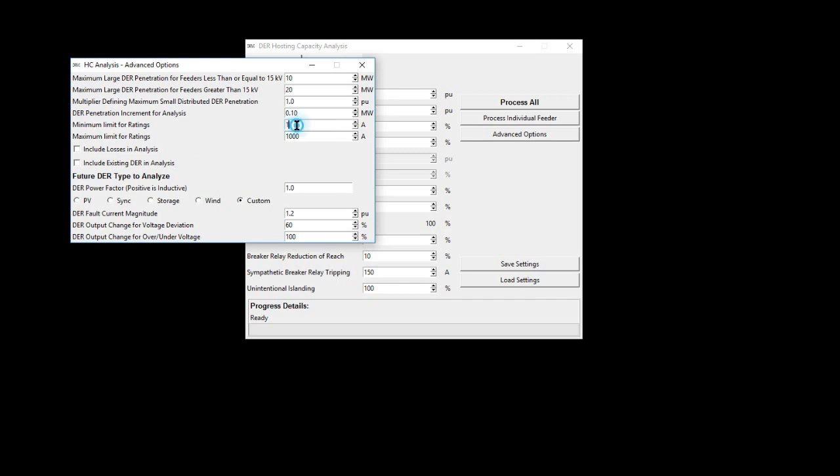The minimum and maximum ratings for the analysis are defined to exclude erroneous values that could occur in the model. Including losses in the analysis impacts the hosting capacity results for voltage issues. The option to include losses is available as the impact has been observed to alter hosting capacity.